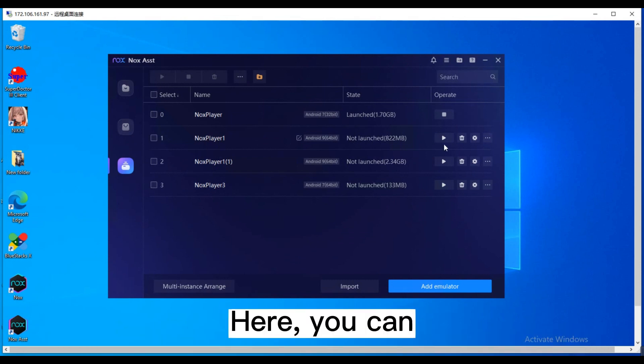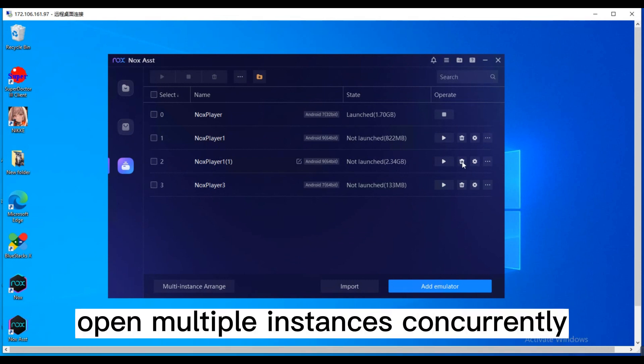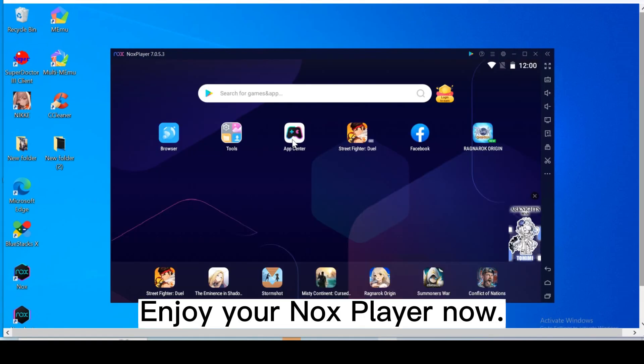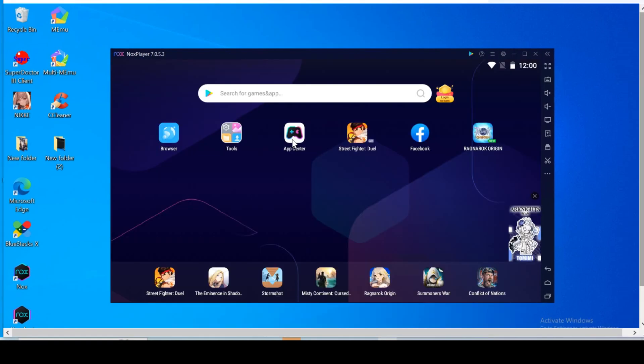Here you can open multiple instances concurrently to meet your business needs. Enjoy your NoxPlayer now.